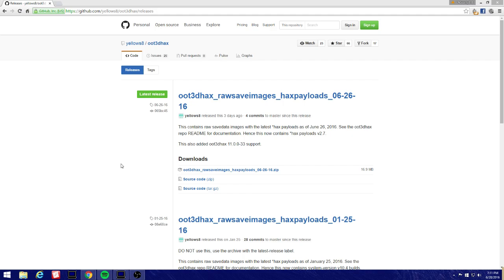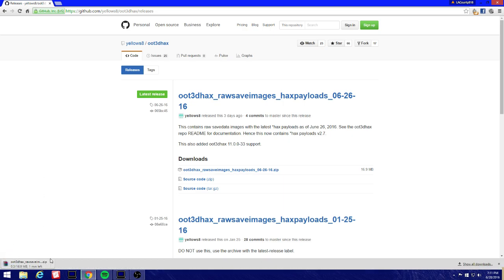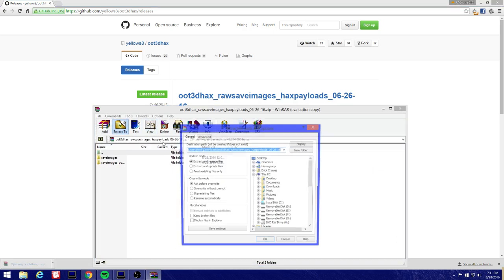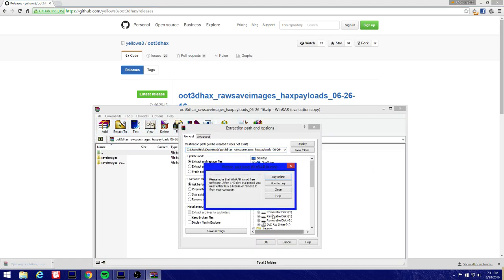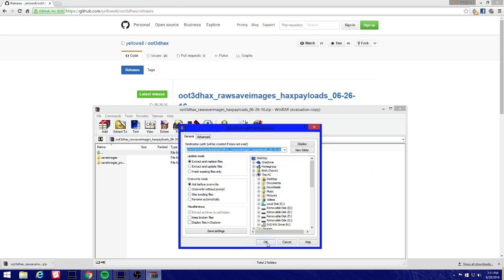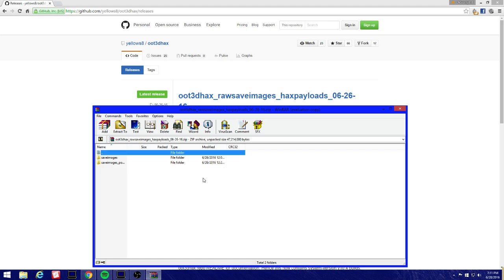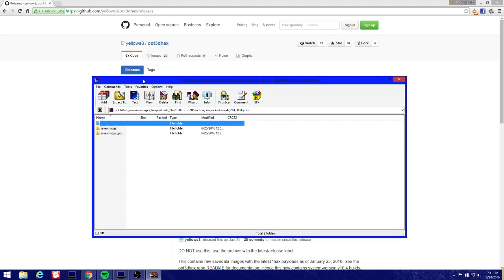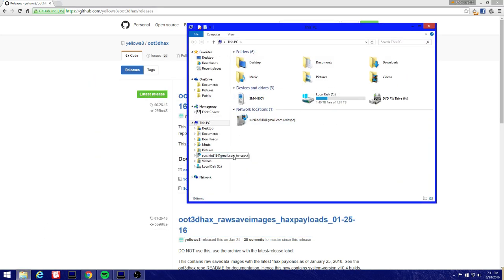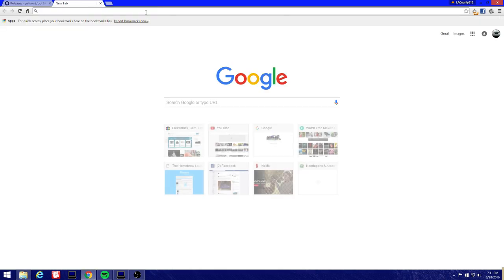Let's download the hacks payloads. We're gonna open it and extract it. This should work for Apple, for Mac and PC. I mean I'm not sure how to do it on Mac so you're gonna have to do some research on that.